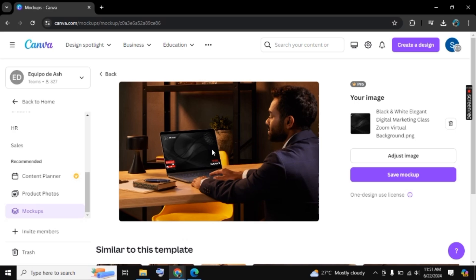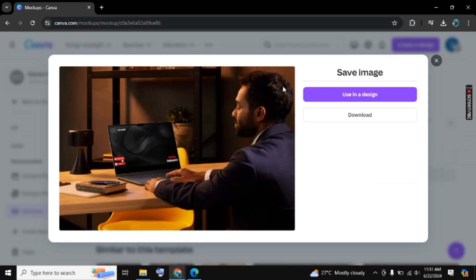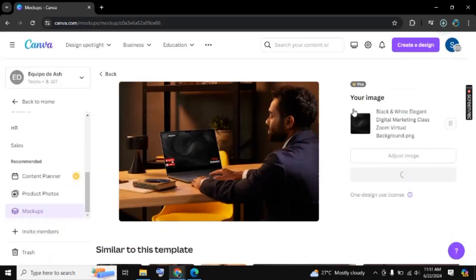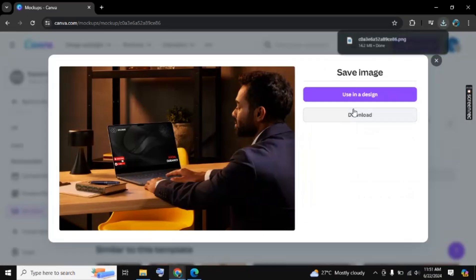In this way you can create mockups on Canva. If this video helped you, leave a like and make sure to subscribe. Thank you for watching. Bye!